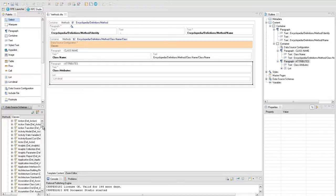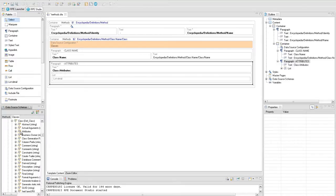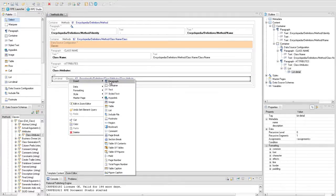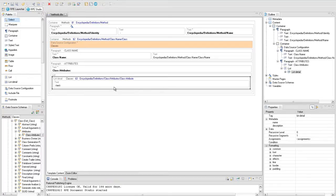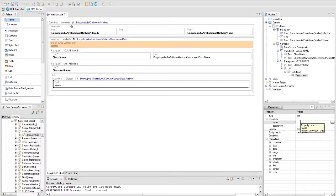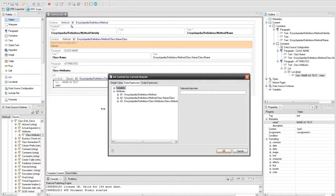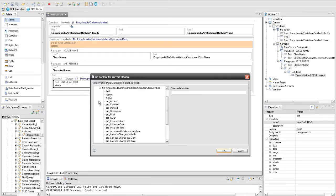Set the following query to the list detail element: encyclopedia definitions class attribute, class attribute. Create a text element in the list detail element and set the name of the text to 'name' as text. This text element will be used to display the name of the attribute. Set the text content to a data expression referring to the name attribute of the encyclopedia definition class attribute class attribute query.